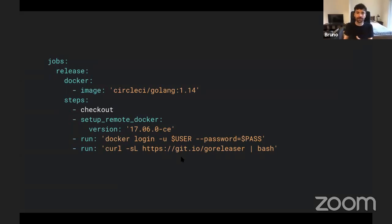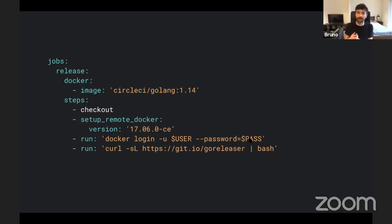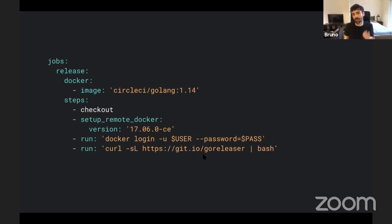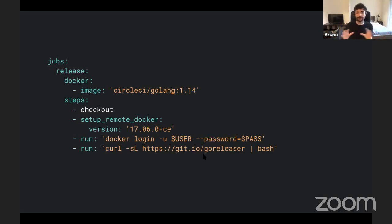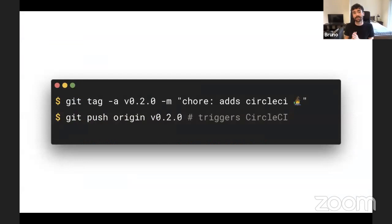The only difference is if you're deploying to Docker, you need to add Docker login here. So you need to set environment variable for your username, password, and if a specific repository, add this repository as well. Finally, you just download GoReleaser, run it, that's it. Once you have this file somewhere, and don't forget about the GitHub token, it needs to be set as environment variable as well.